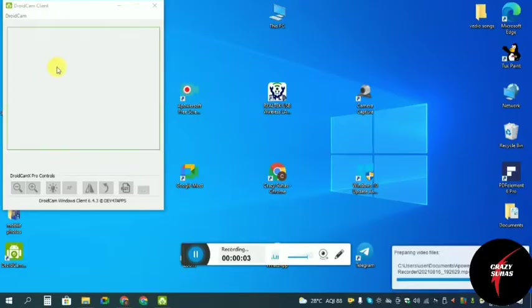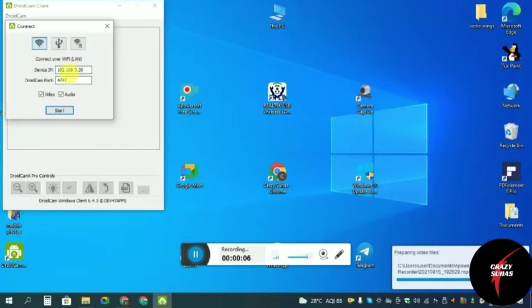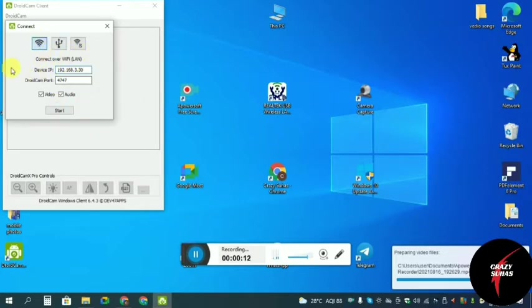Click on the DroidCam app and click start on the computer. Then select device IP and enter the IP number.